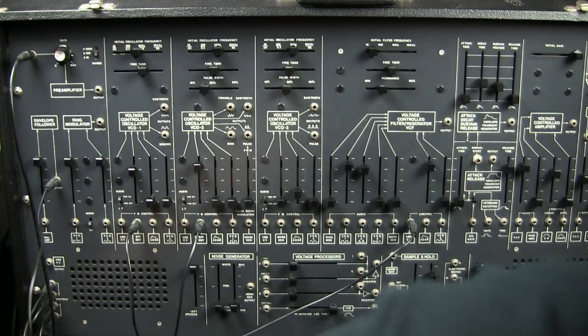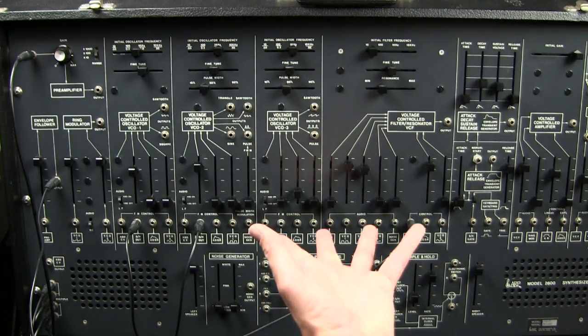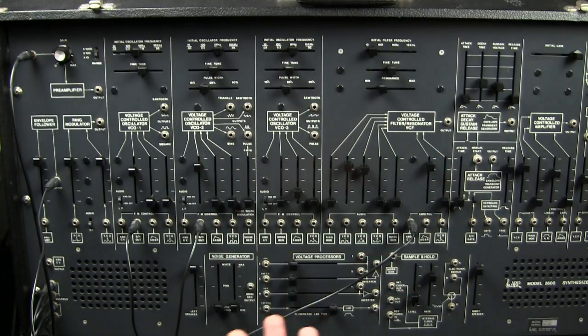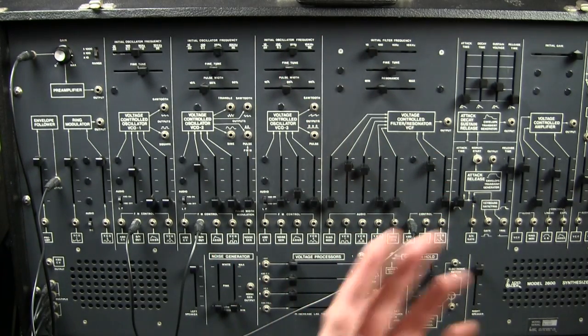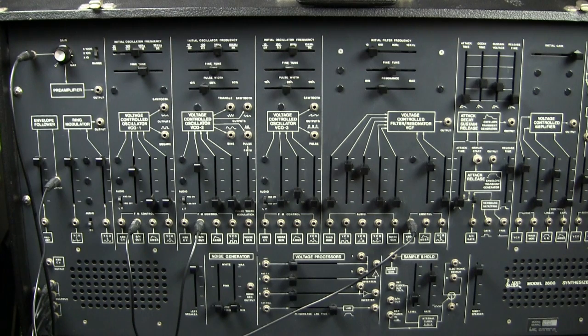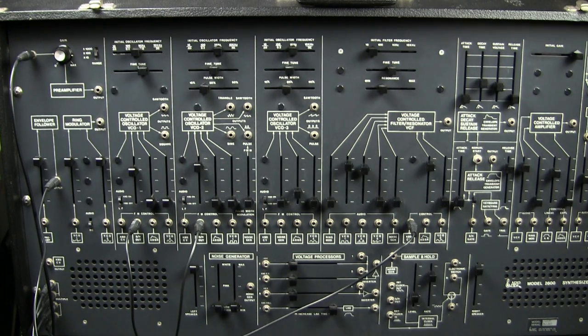Now, these are all outputs going to various parts of the synthesizer so that the voltage being generated by the envelope follower can be distributed in the way that you want, in the amount that you want to the function that you want.